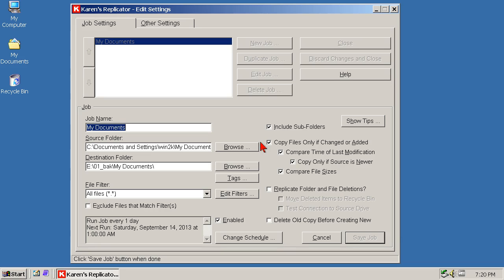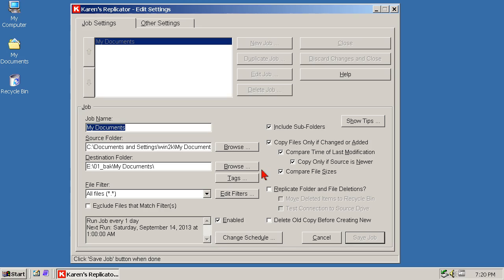Changed, how? Compare time of last modification, along with copy only if source is newer, is reliable, so you always have the new version in backup. Compare file size, yes, it can happen that a file becomes damaged in such a way that the timestamp is correct, but the contents are corrupt. Comparing both the timestamp and the file size guards against this.